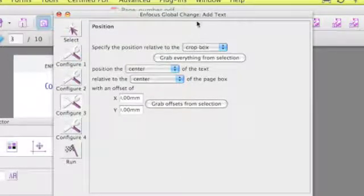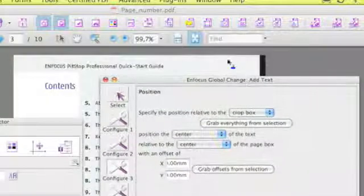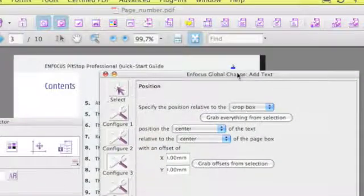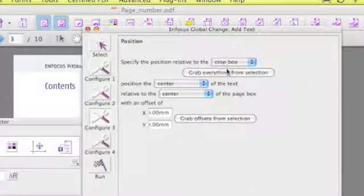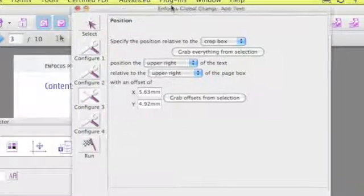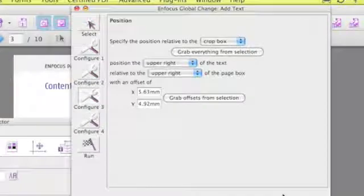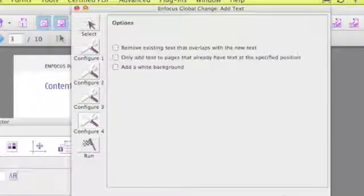Now we have to actually locate the page number and I am going to use the current location, so I grab everything from the selection and that is going to give me the coordinates that I need.